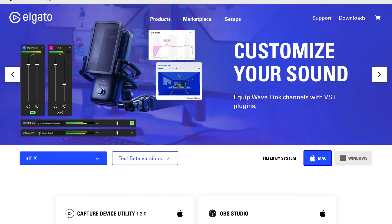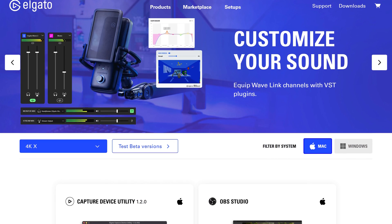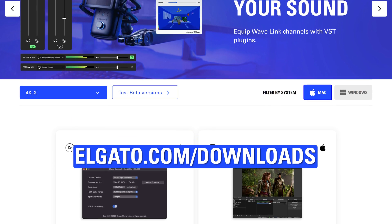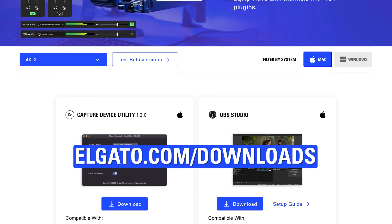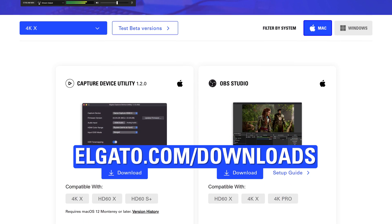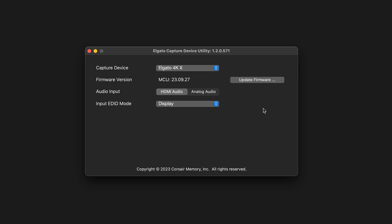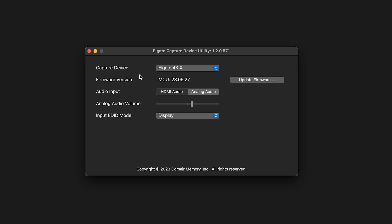For macOS, you will need our macOS Capture Device Utility, available at elgato.com/downloads. Then on the main screen, change Audio Input from HDMI Audio to Analog Audio, and then close the utility.